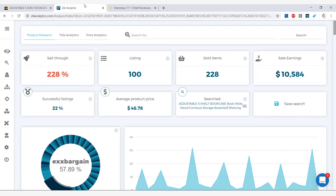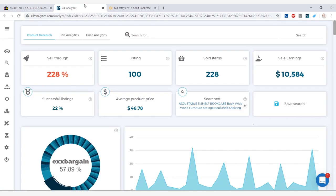So we are going to go ahead and check out the Zeek Analytics to see the statistics. This item has 100 listings, sold 228 times in the last 30 days. With the average product price of $46, we have $10,000 sales earnings in the last 30 days.